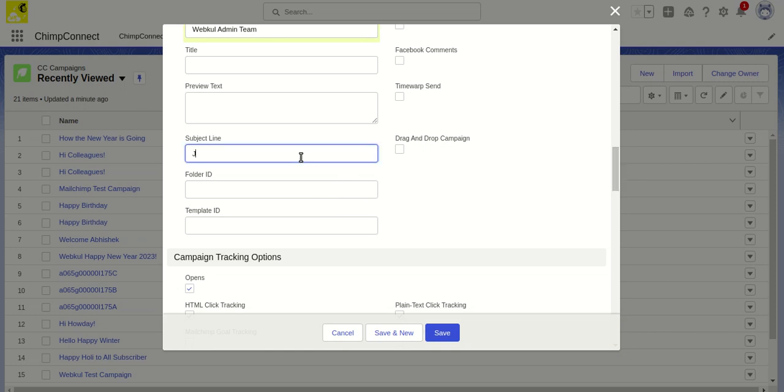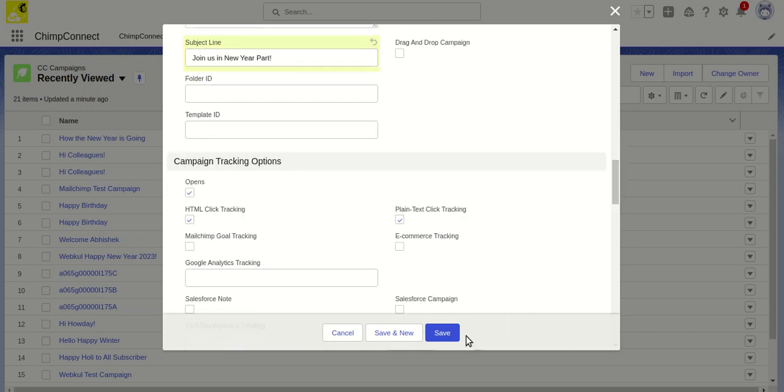So I'll put 'Join us in New Year party,' and then I just need to click on Save. These are the only things we can do from Salesforce to create a Mailchimp campaign.